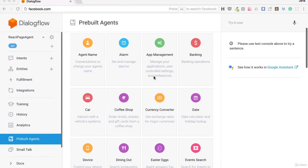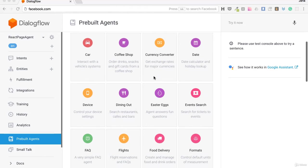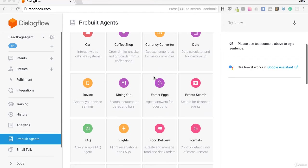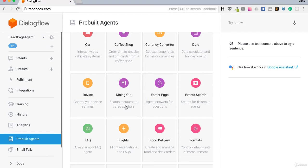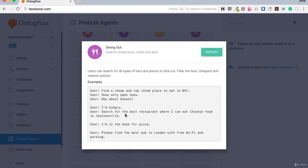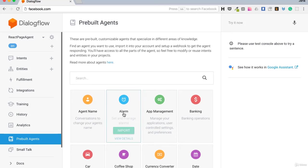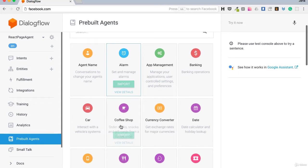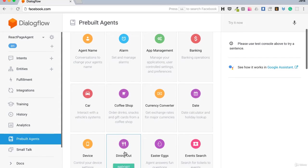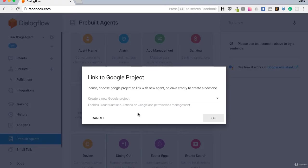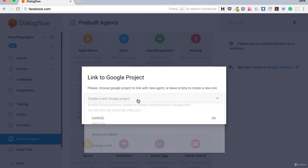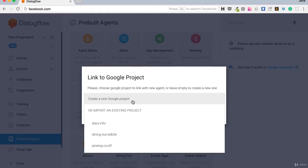For example, if you plan to build a bot that will help your visitors search restaurants, cafes and bars, you would import a Dining Out pre-built agent. Let me show you how. I will click the Import button here and select a new project. I don't want to import it to existing one.